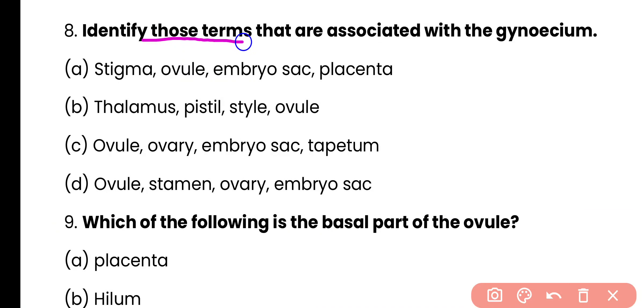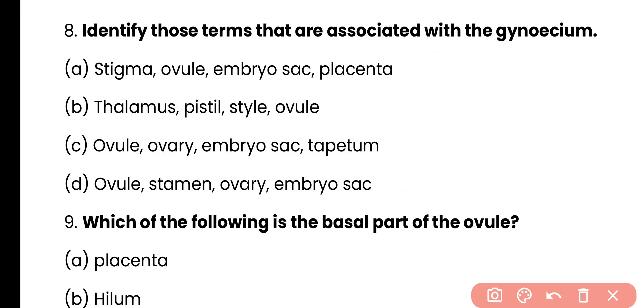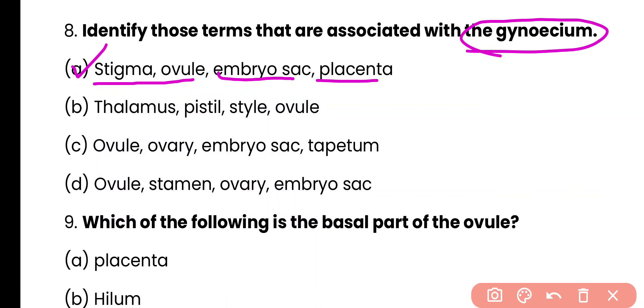Question number 8. Identify the terms associated with the gynoecium. Option A: stigma, ovule, embryo sac and placenta. Option B: thalamus, pistil, style and ovule. Option C: ovule, ovary, embryo sac and tapetum. Option D: ovule, stamen, ovary and embryo sac. The correct answer is option A. Stigma, ovule, embryo sac and placenta are all associated with the gynoecium.